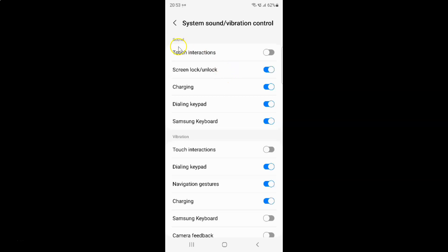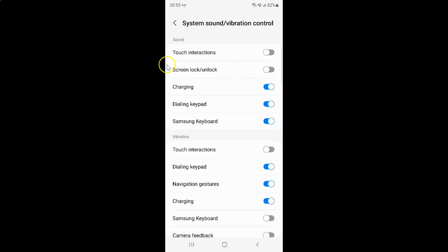Whenever you want to disable sound for screen lock or unlock, you have to disable the toggle button next to Screen Lock or Unlock. To disable this toggle button you have to tap on it so that the slider moves to the left. Let me tap on it — you can see sound for screen lock or unlock is now disabled.